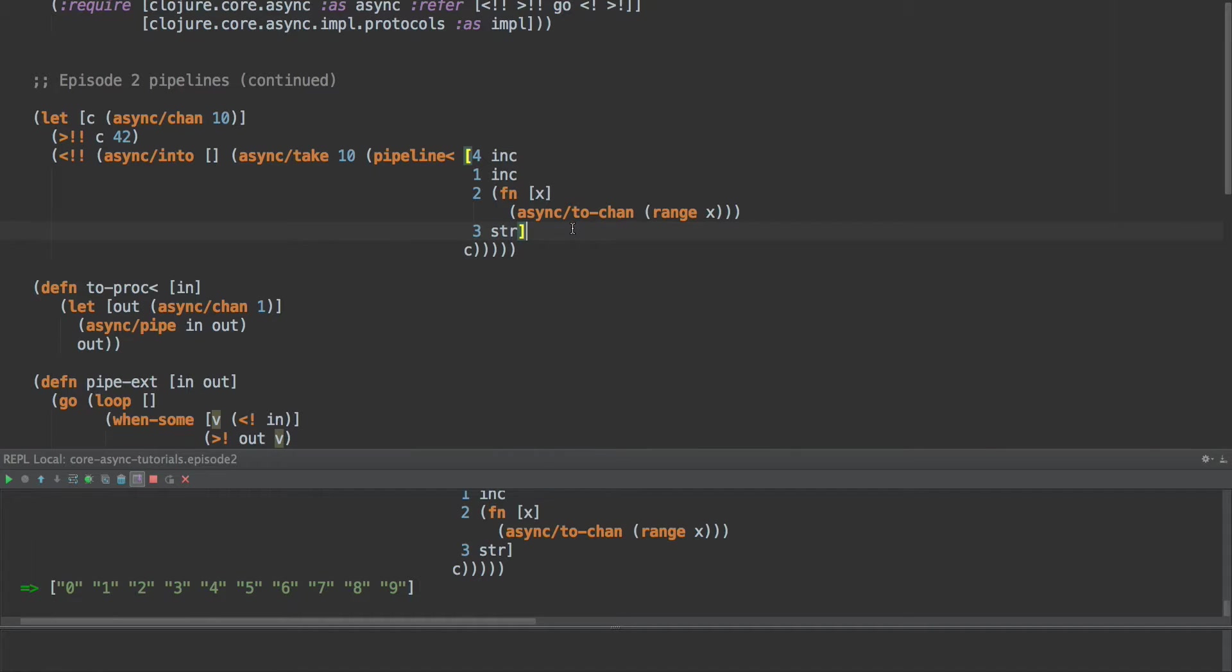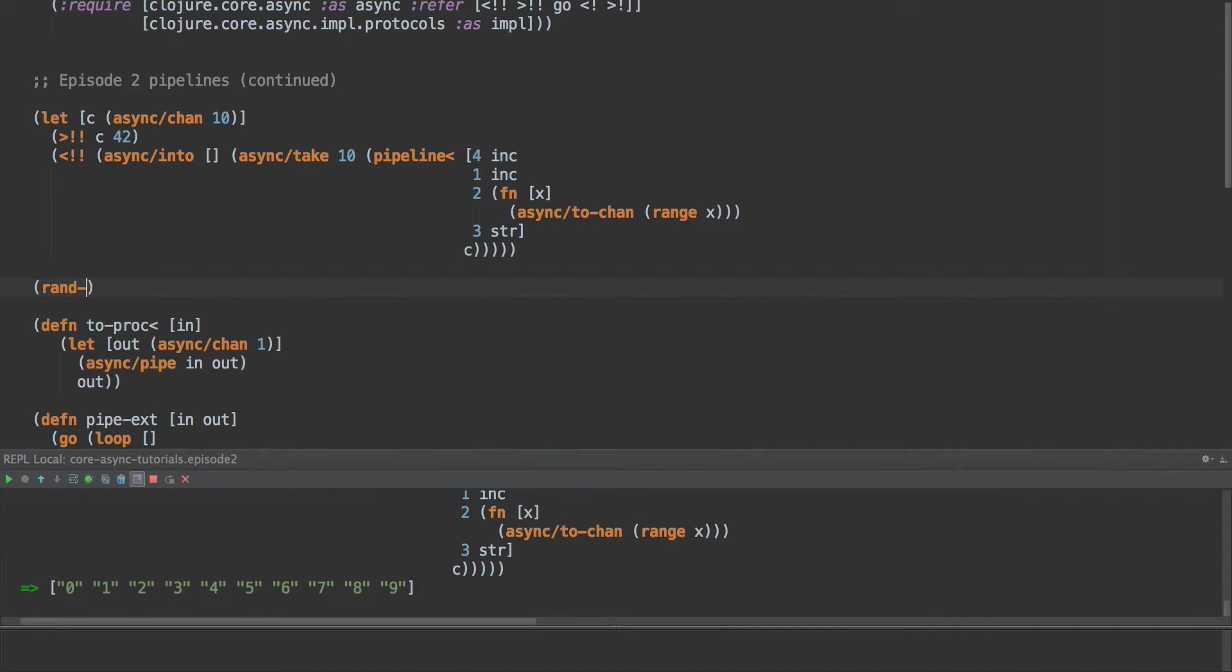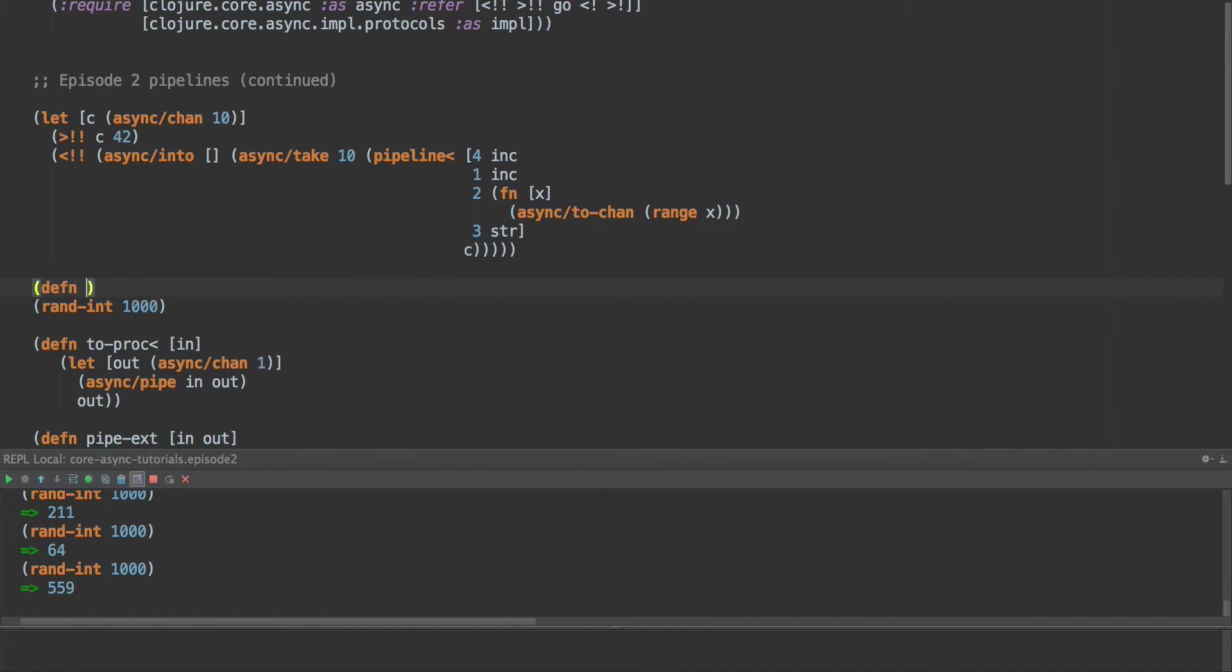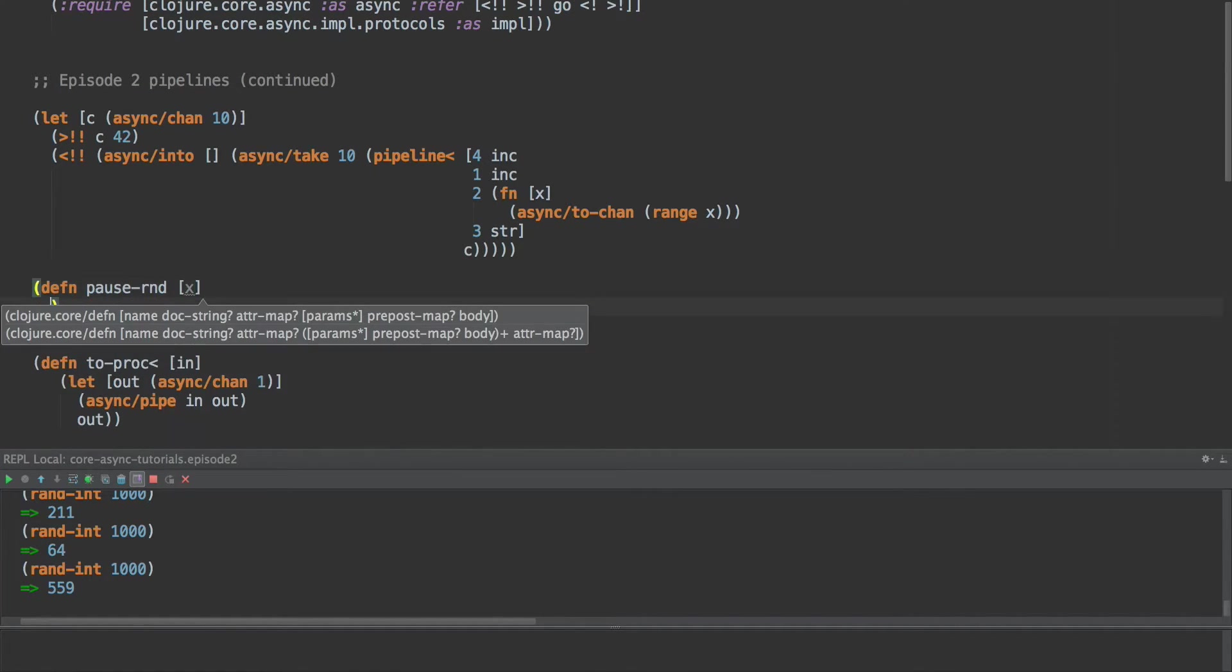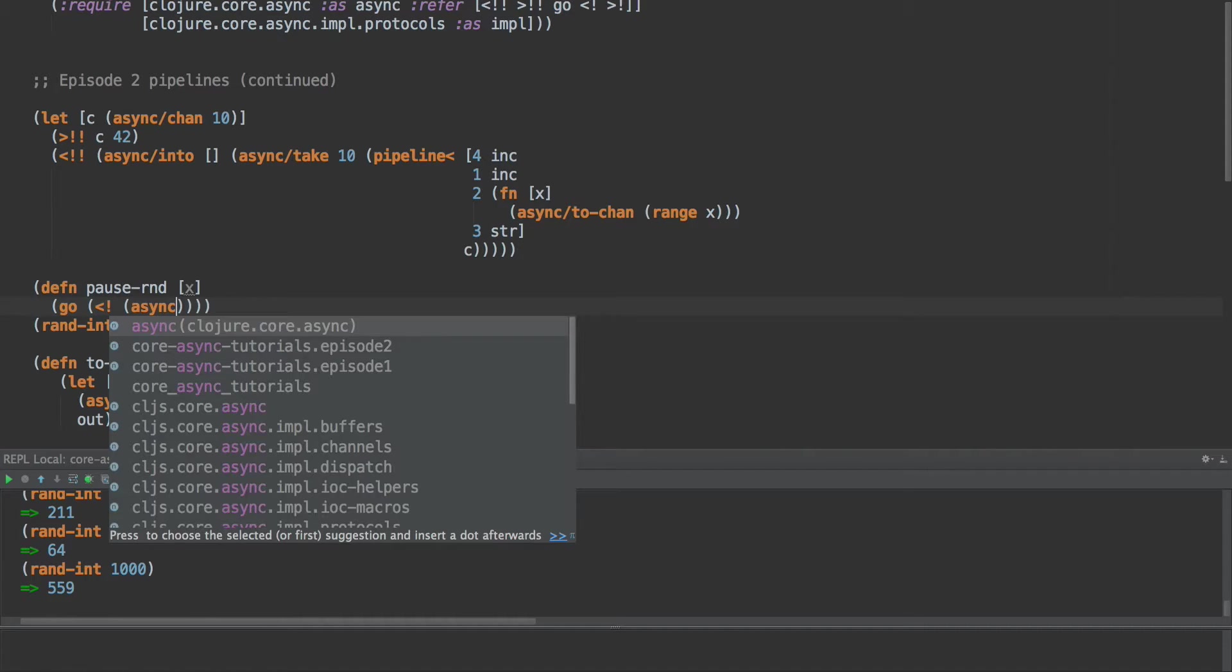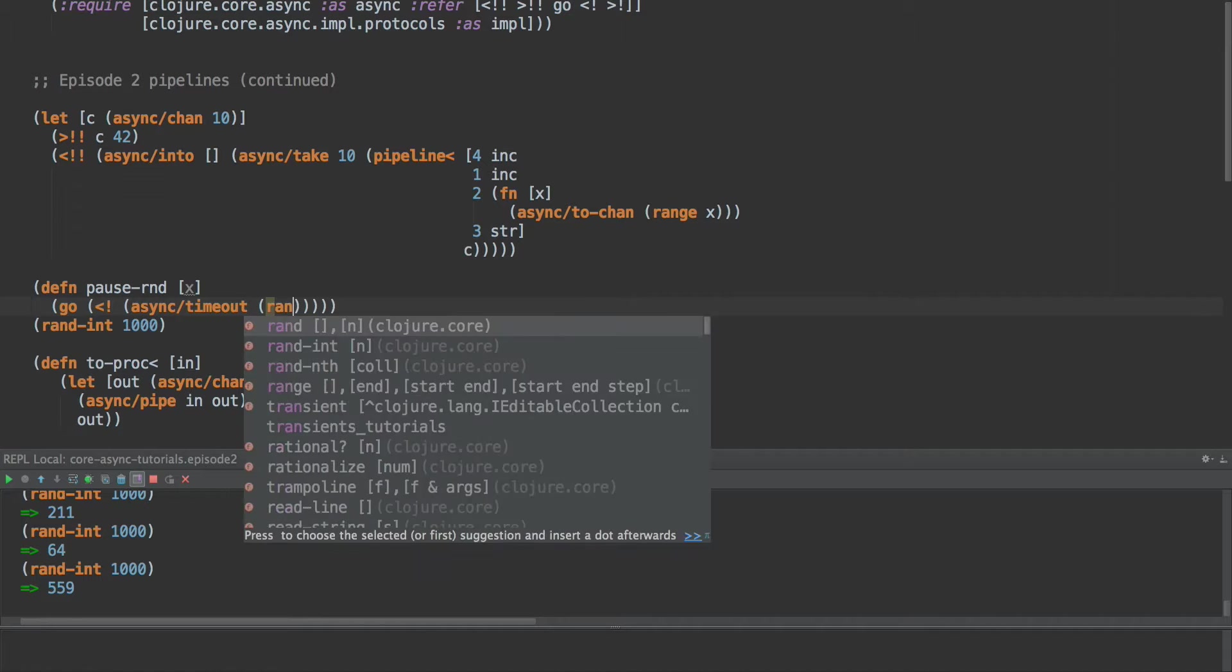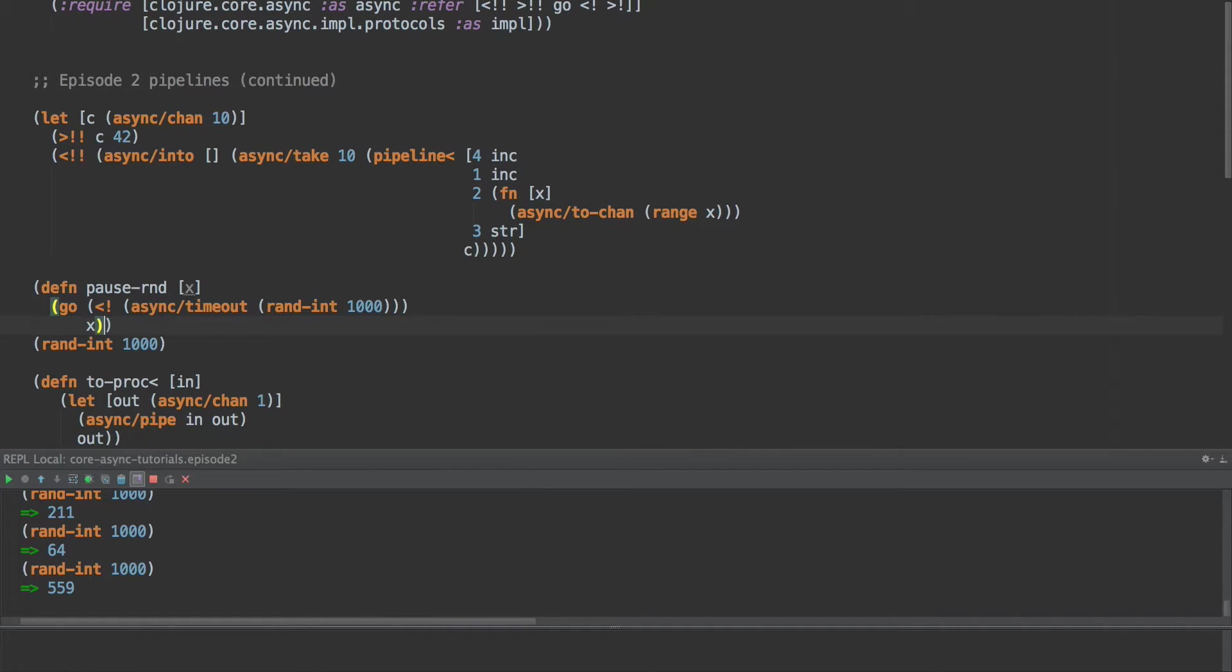So before we do anything else, let's do one last thing just for fun. Let's create a variant of this that waits for an unspecified amount of time. So there's rand-int in closure core, and we could wait up to a thousand milliseconds, let's say. So we're going to use this to drive the timeout. So we're going to create a something called defn pause-rand. And this will take an item called x, and it'll create a go block that waits rand-int, waits for up to a second, random amount of time, and then returns x. So this will pause for a random amount of time, and then return the value.